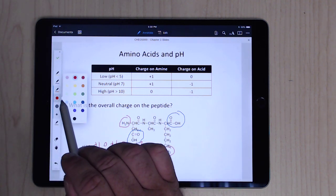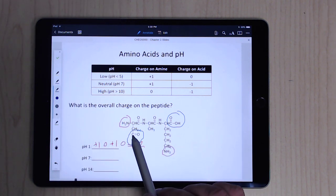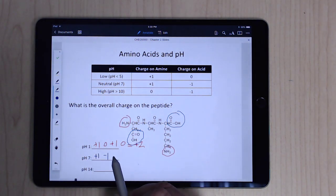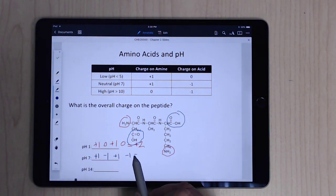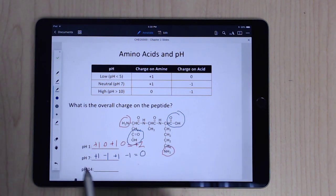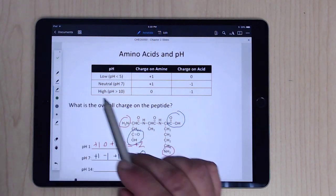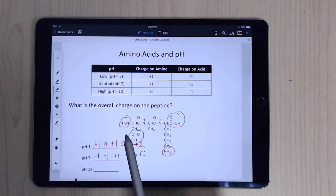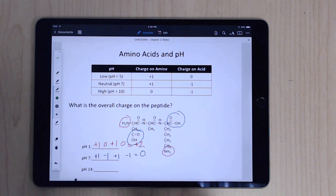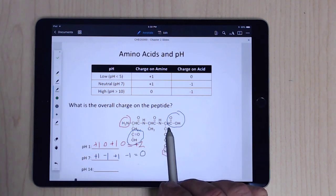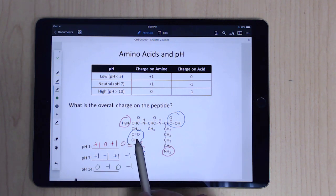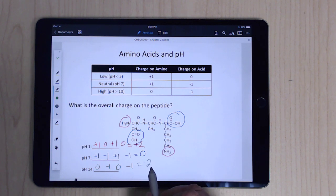At neutral pH, everything is charged: +1, −1, +1, −1, which adds up to 0. At high pH, the amines are neutral (0) and the carboxylate groups are each −1, so you end up with 0 + (−1) + 0 + (−1) = −2. That's it.